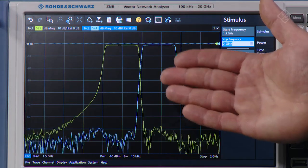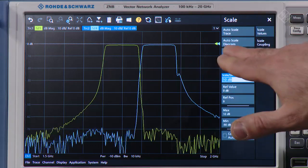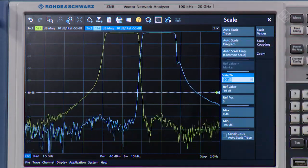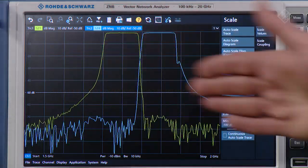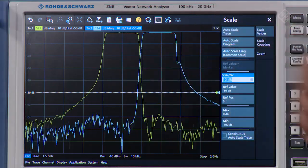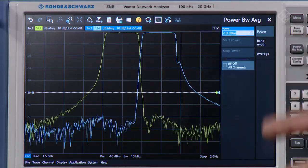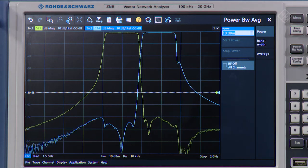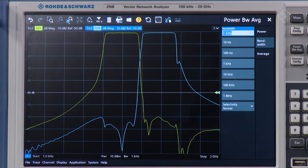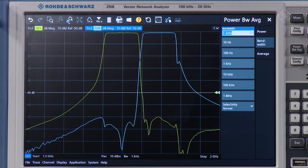Now we see both bands. I will auto-scale the entire diagram and we see both traces on the screen. However, we still see a lot of noise in the band reject regions. I will adjust my measurement by adding some power to maximize the signal-to-noise ratio and selecting a lower IF bandwidth. These two additional settings, as you see, do not affect my measurement speed.